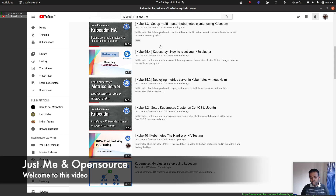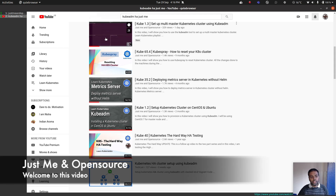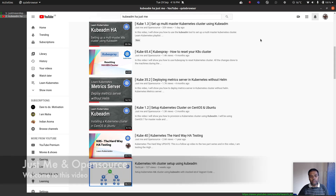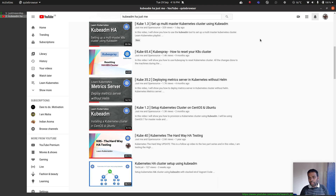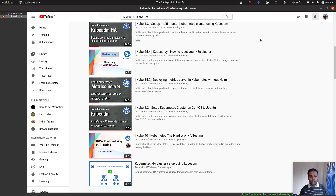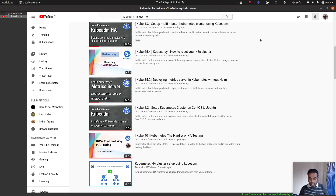Hello viewers, welcome to this video. A couple days ago I did a video about how to set up a multi-master Kubernetes cluster using kubeadm. I showed you how to use Ubuntu 20.04 in my Vagrant environment to bring up the machines and use kubeadm to build a highly available multi-master Kubernetes cluster.